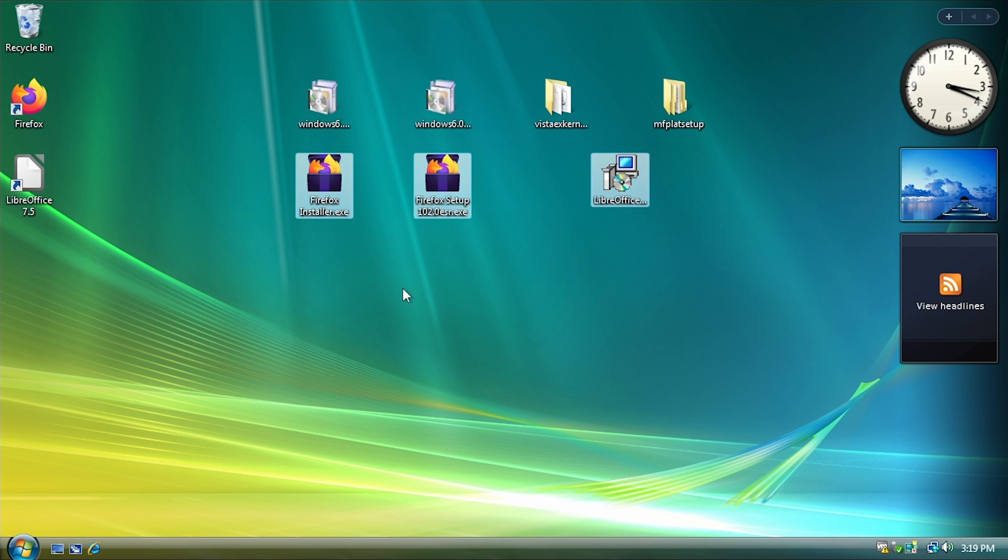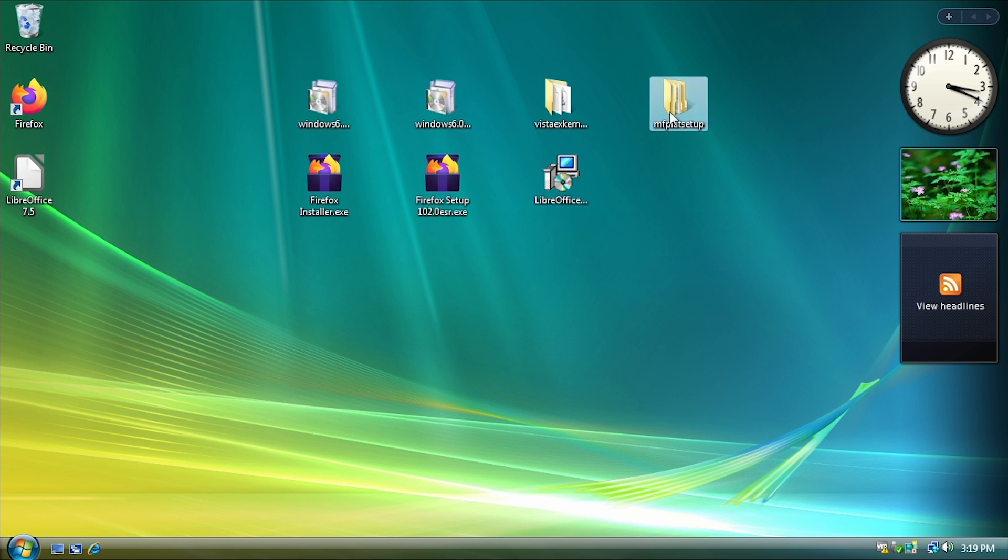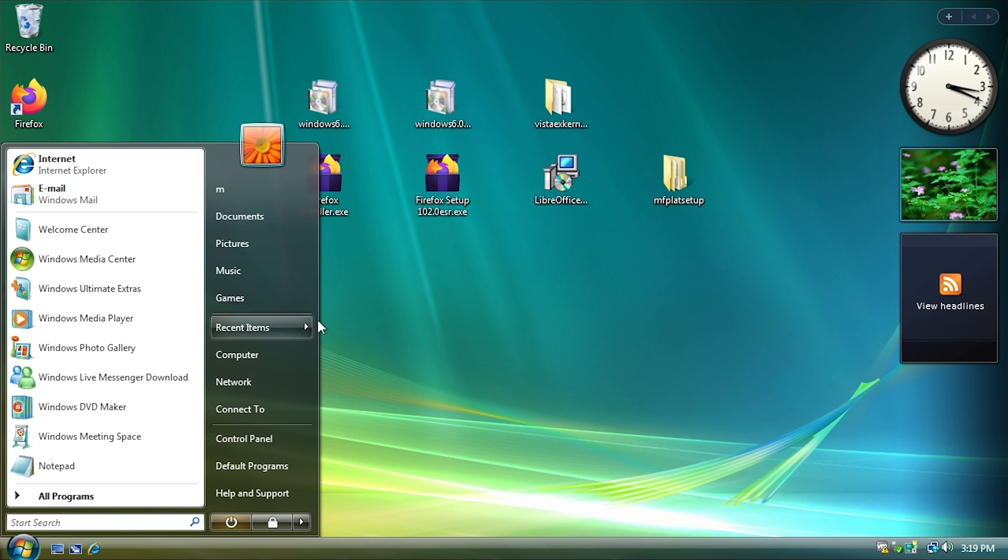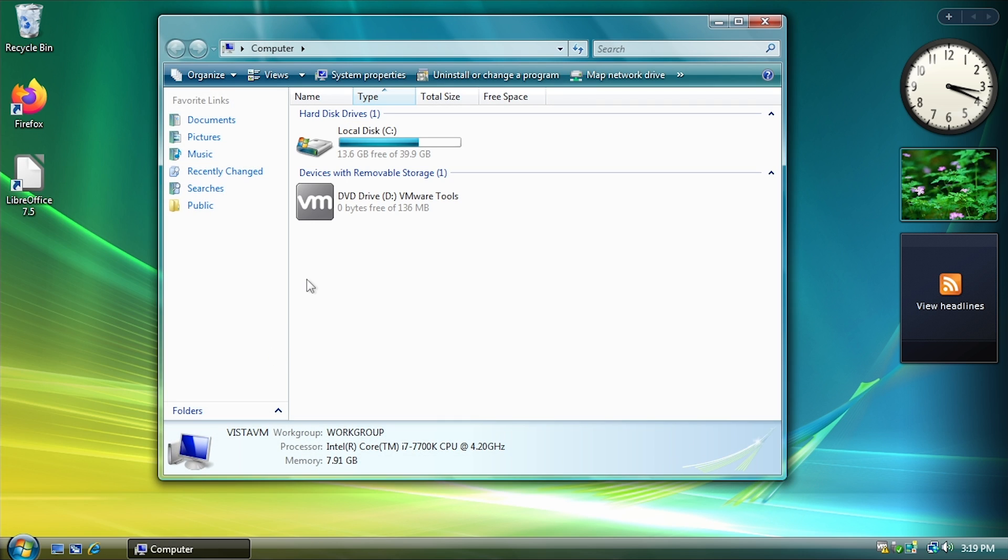So this is something that we very well may revisit in future video projects where I'm just messing around with Vista and I find some application. I'm like, can we run this? Let's try it under the Vista Extended Kernel and just see what happens. Because there's really, I mean, you can put whatever version number you want in that INI file.